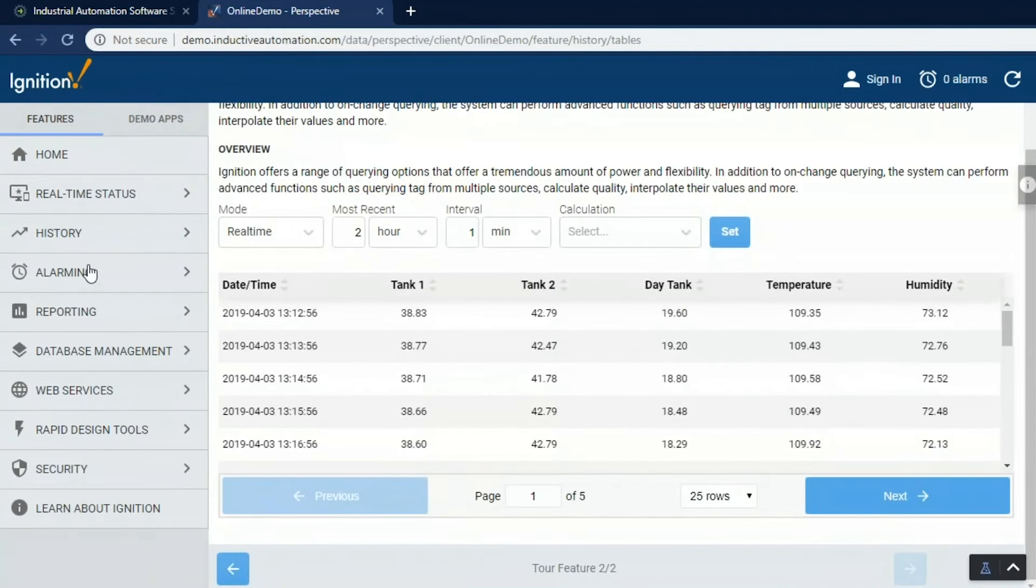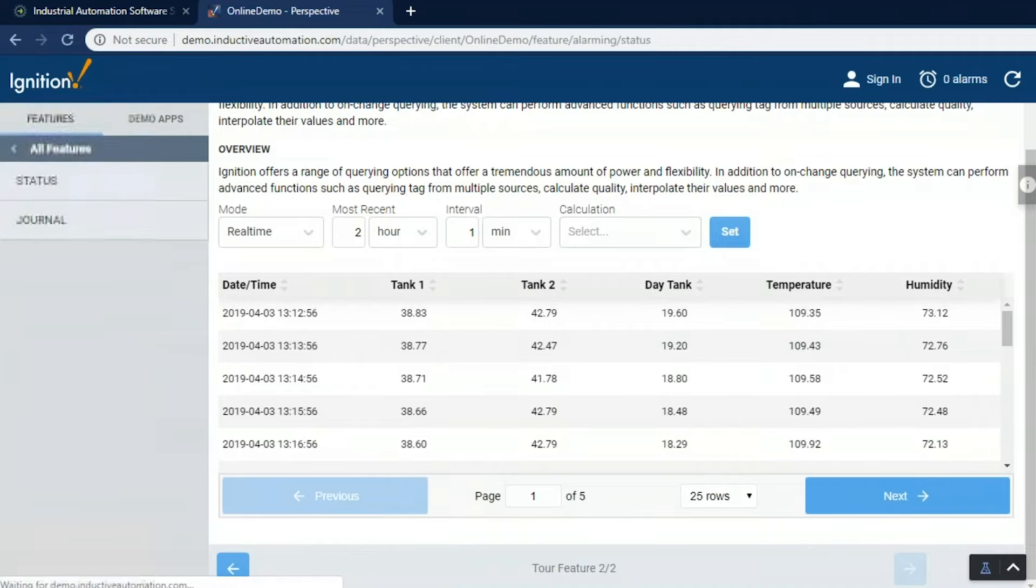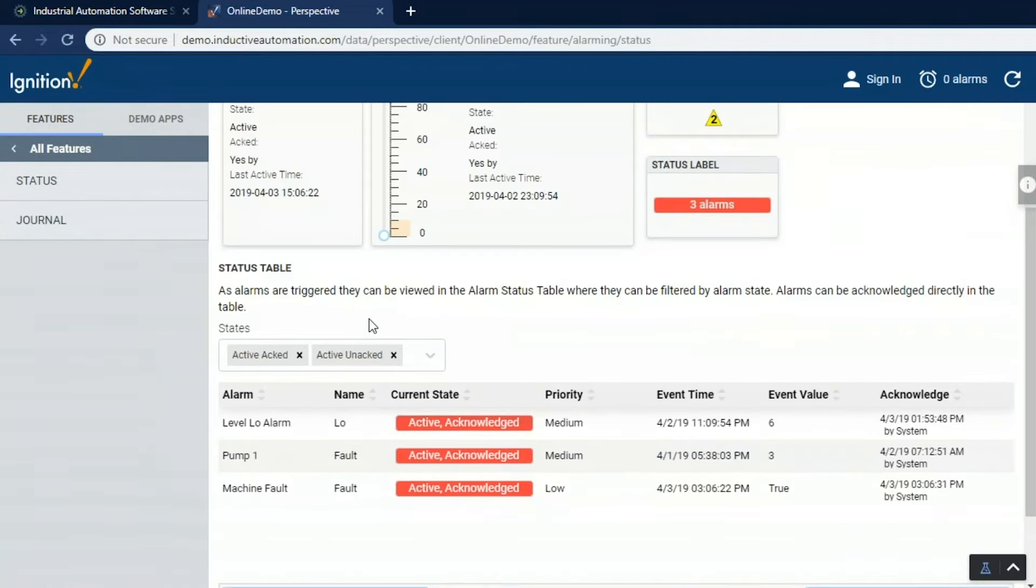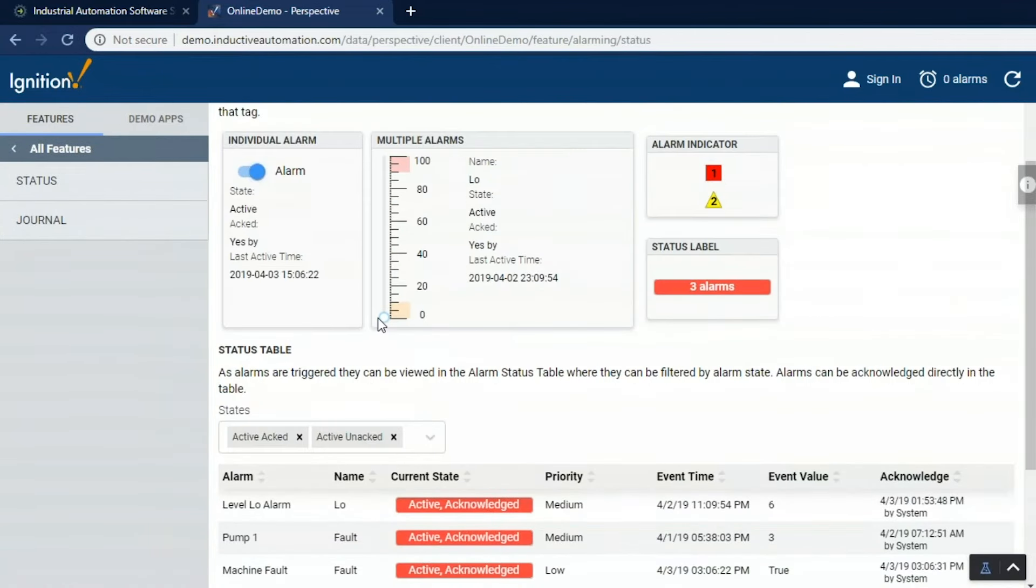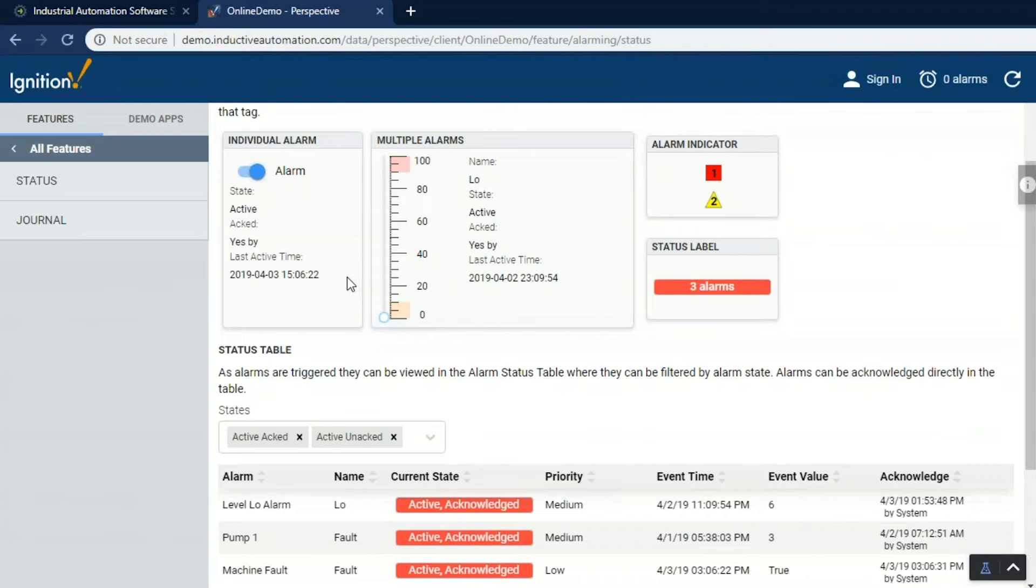We can also take those tags and we can configure alarms on them. So we can see the current status of the alarms. We can log alarms to the database historically. We can notify people through email, SMS, and voice. They're all two-way. We can acknowledge from those sources. So right now, I've got three alarms that are active.